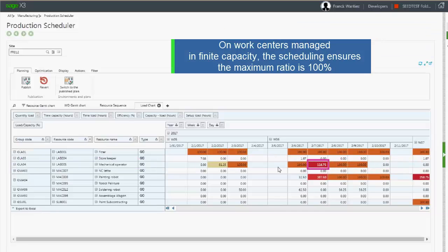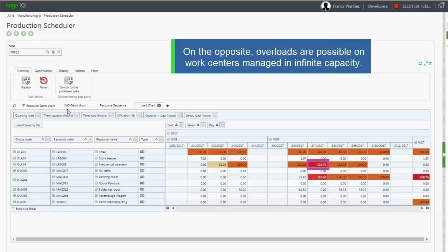Normally, this is impossible to have an overload on a finite capacity work center because the scheduling is to ensure this is never the case.